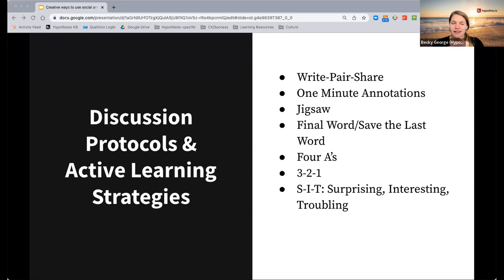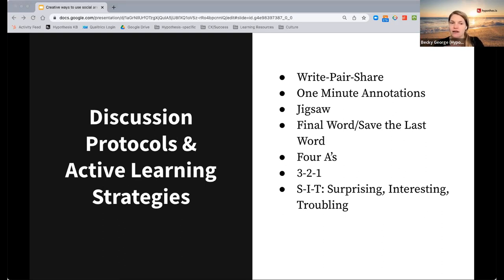Three-Two-One can also take a few different forms. Commonly, students are identifying three things they have learned — creating three annotations of parts of the text that are new to them — two parts that confirmed what they already knew, and one question they still have. In total they'd be creating six annotations. They can even tag their annotations with 'learned,' 'confirmed,' and 'question,' so it's easy to identify where students have questions or where they already knew about the topic.